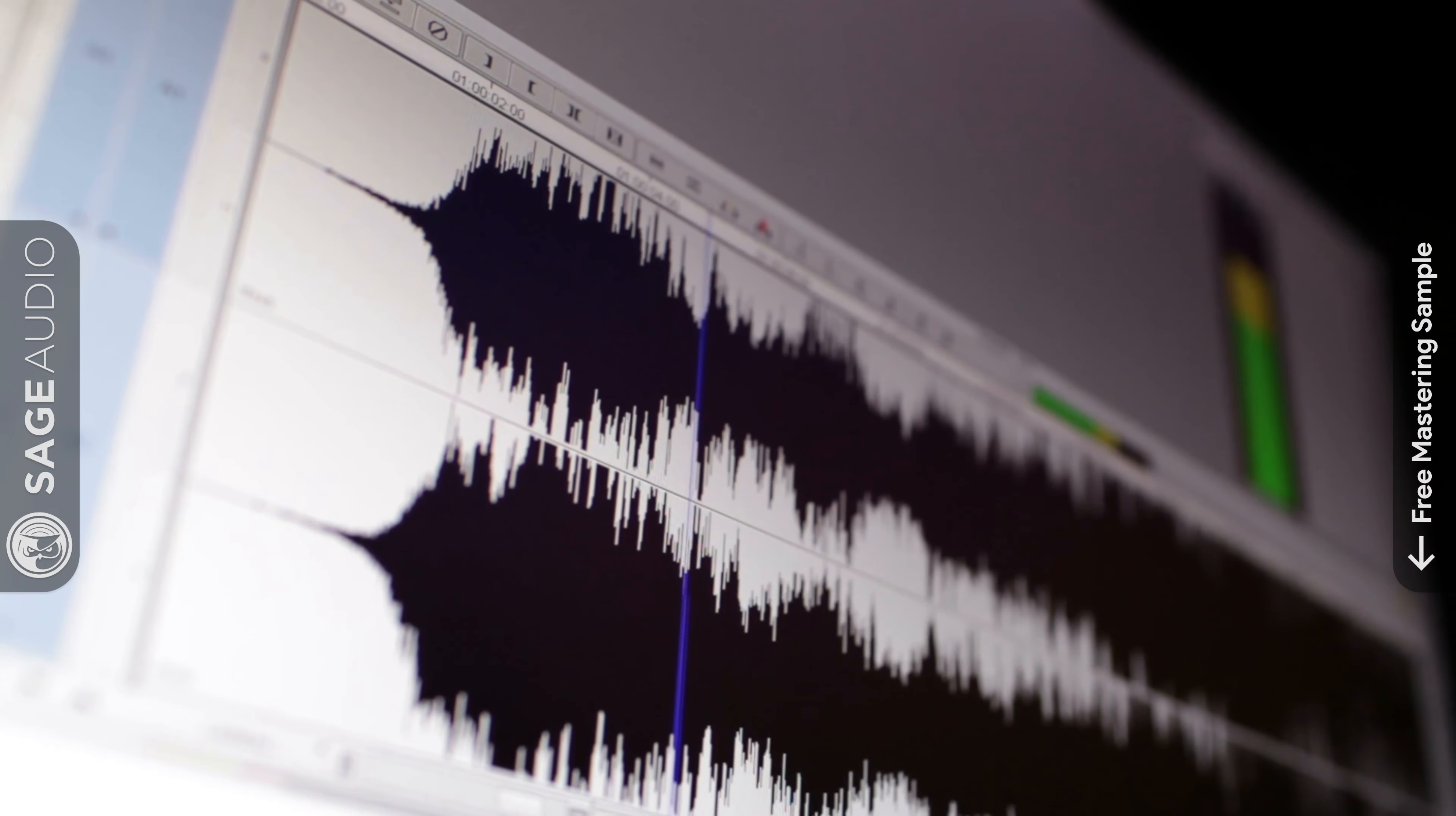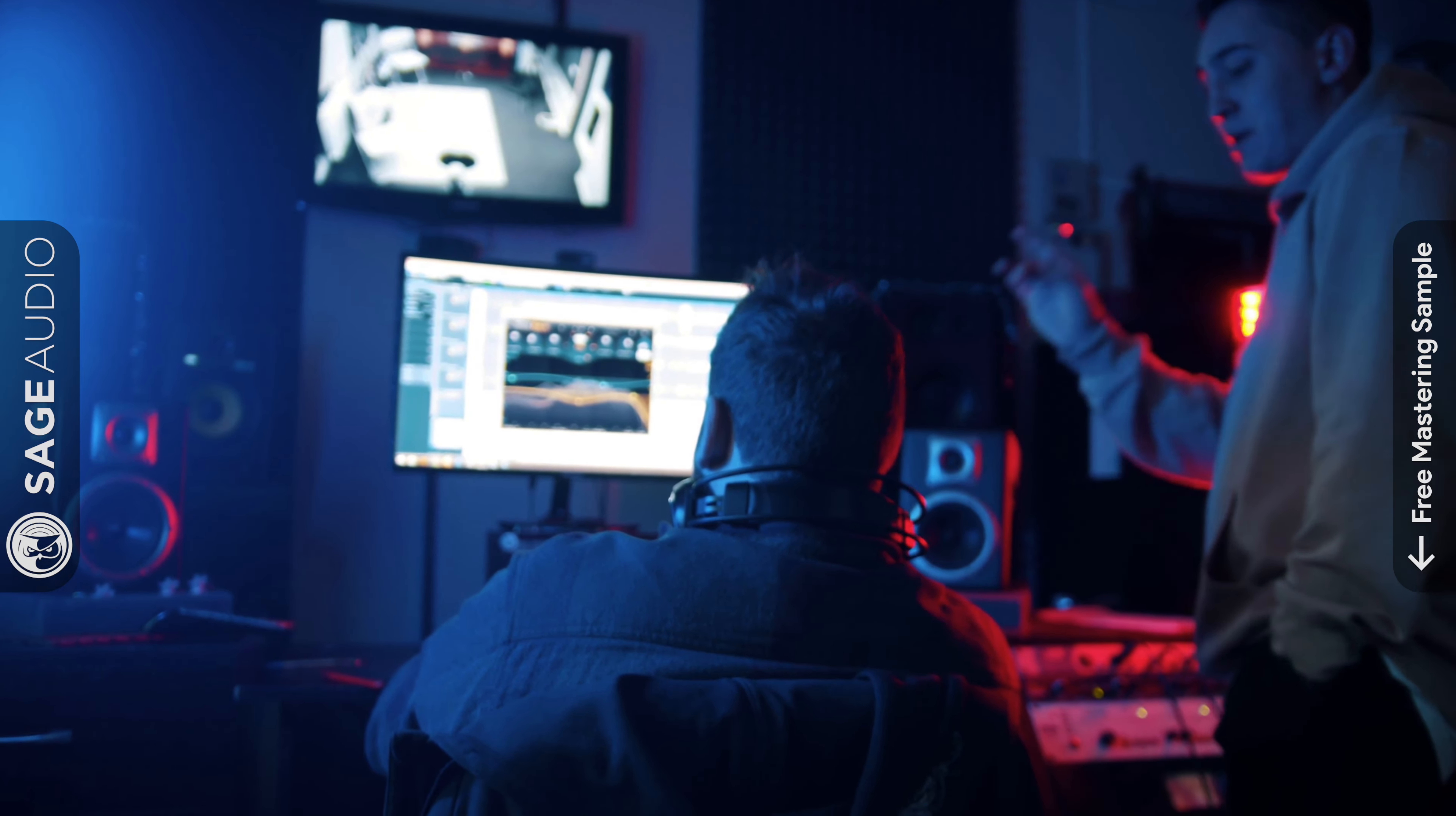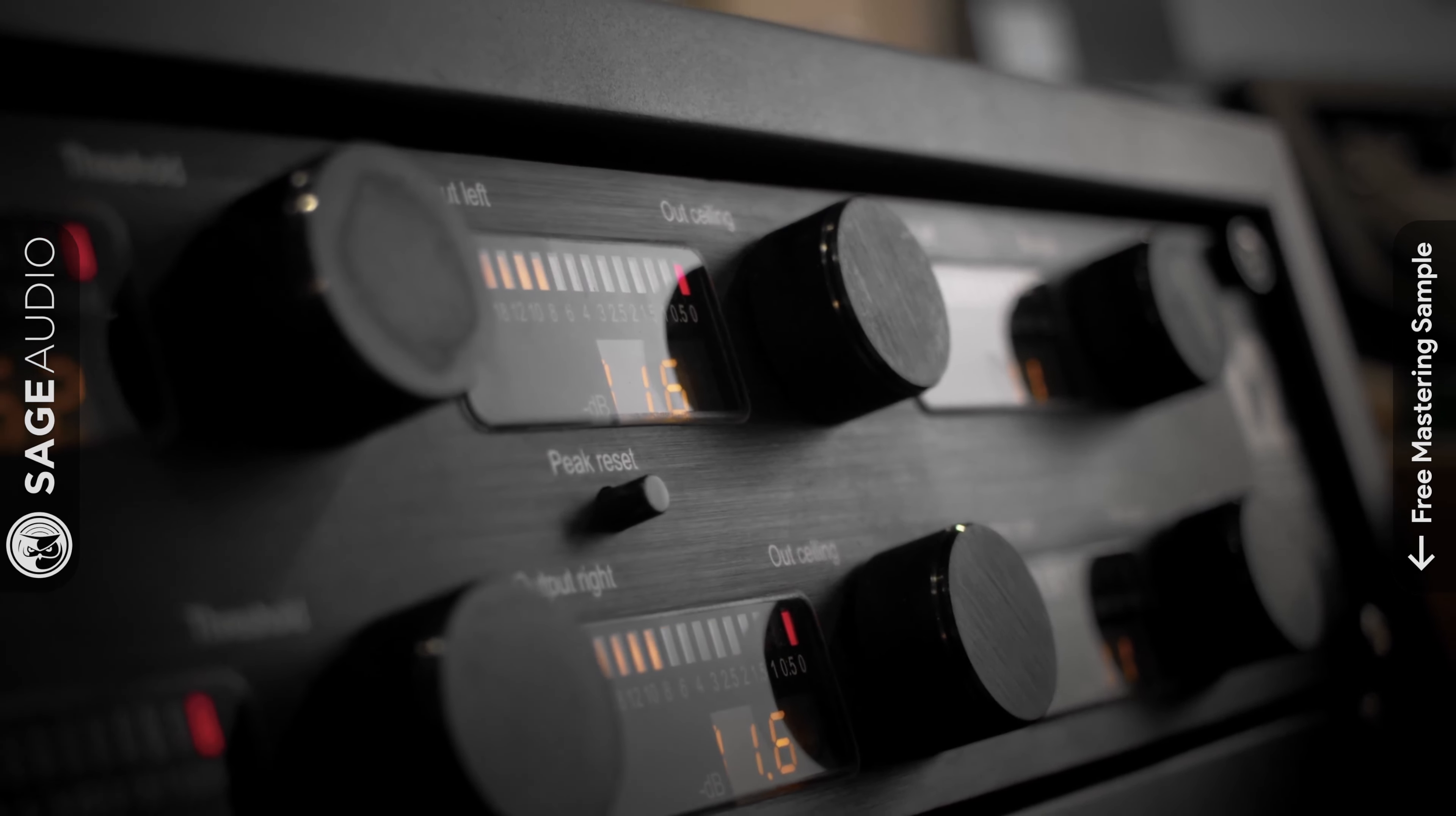Making your master loud without distorting it is one of the most challenging things a mastering engineer can do. Although many would say to simply make the master quieter, and for good reason, this isn't always an option. There are times in which an artist prefers a master to be loud and to sound a particular way, and when this does happen, you can't simply tell the artist no.